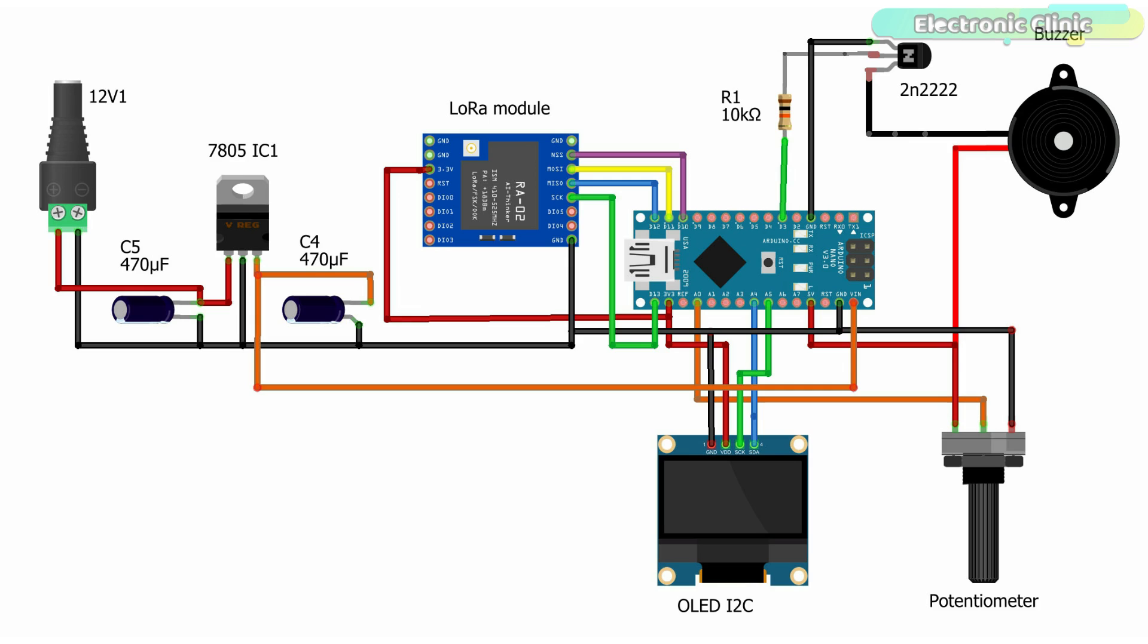This is the receiver side circuit diagram. The LoRa module connections with the Arduino and the 5V regulated power supply wiring remain exactly the same. The SDA and SCL or SCK pins of the SSD1306 OLED display module are connected with the A4 and A5 pins of the Arduino. While the VCC and ground pins of the OLED display module are connected with the Arduino's 3.3V and ground pins.